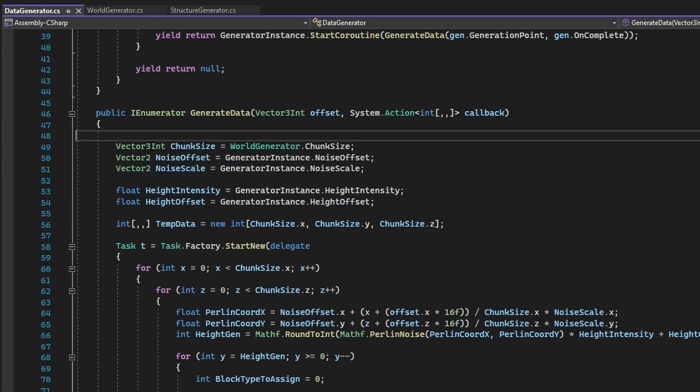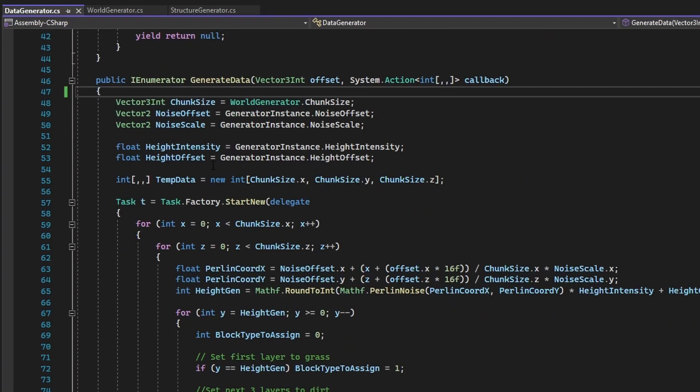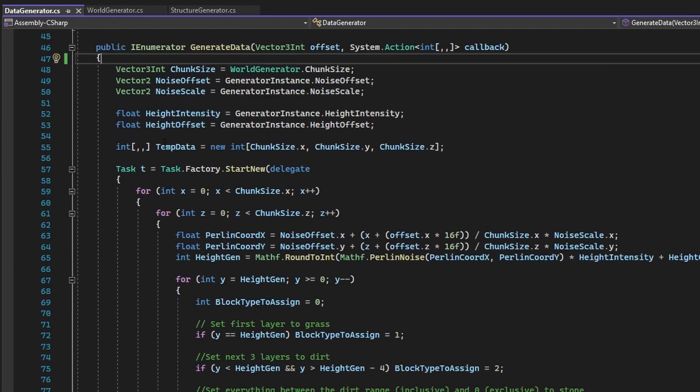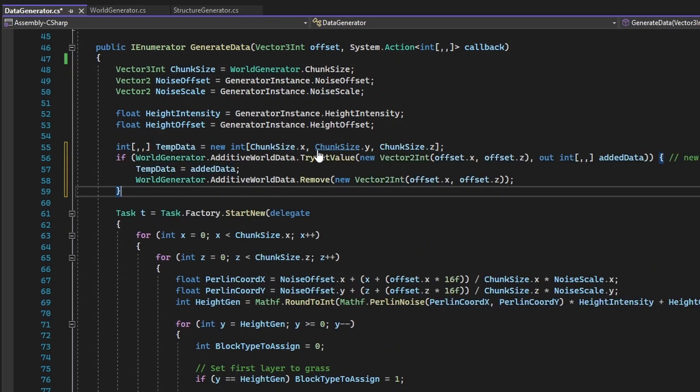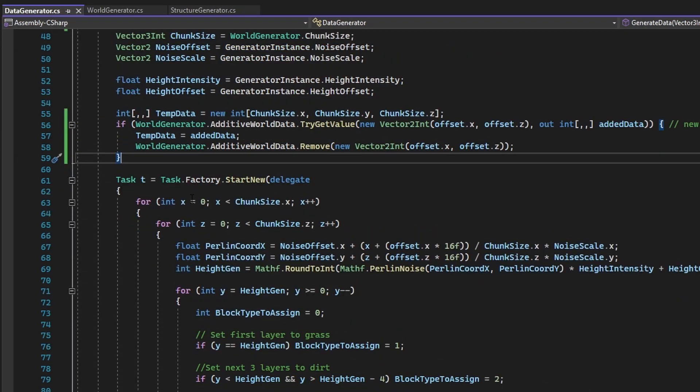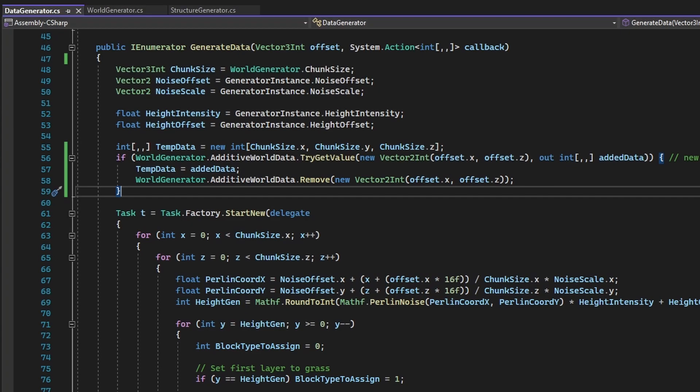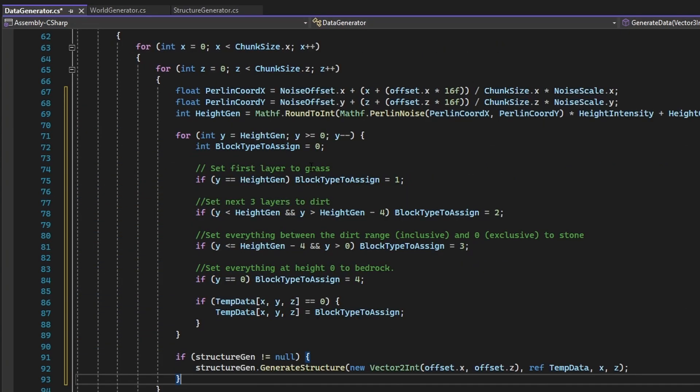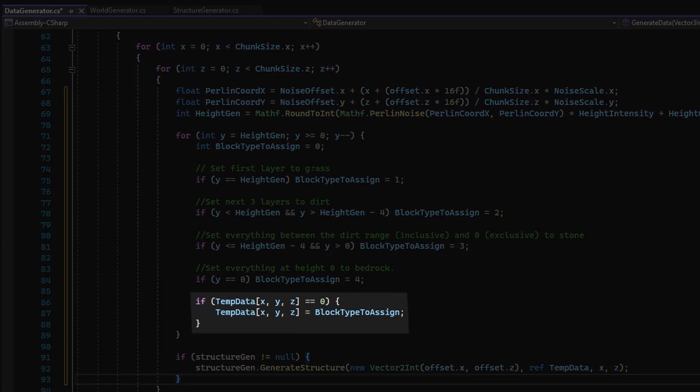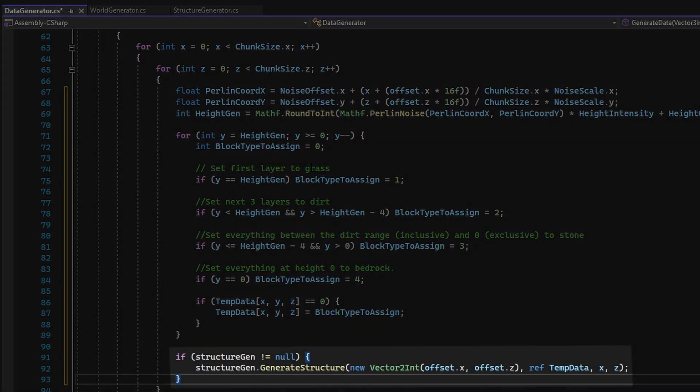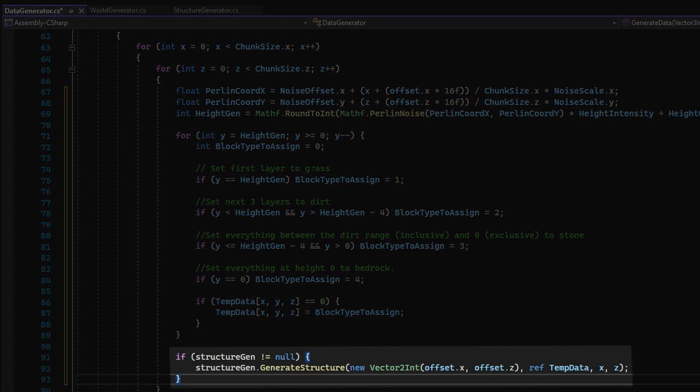Now in the GenerateData coroutine, add in the following changes. The first change applies additive data if it exists so structures are whole and seamless. A quick check if the current block being iterated over is an error block will prevent structures from being overwritten. And the GenerateStructure function is called on the DataGenerator's StructureGenerator instance if it exists.